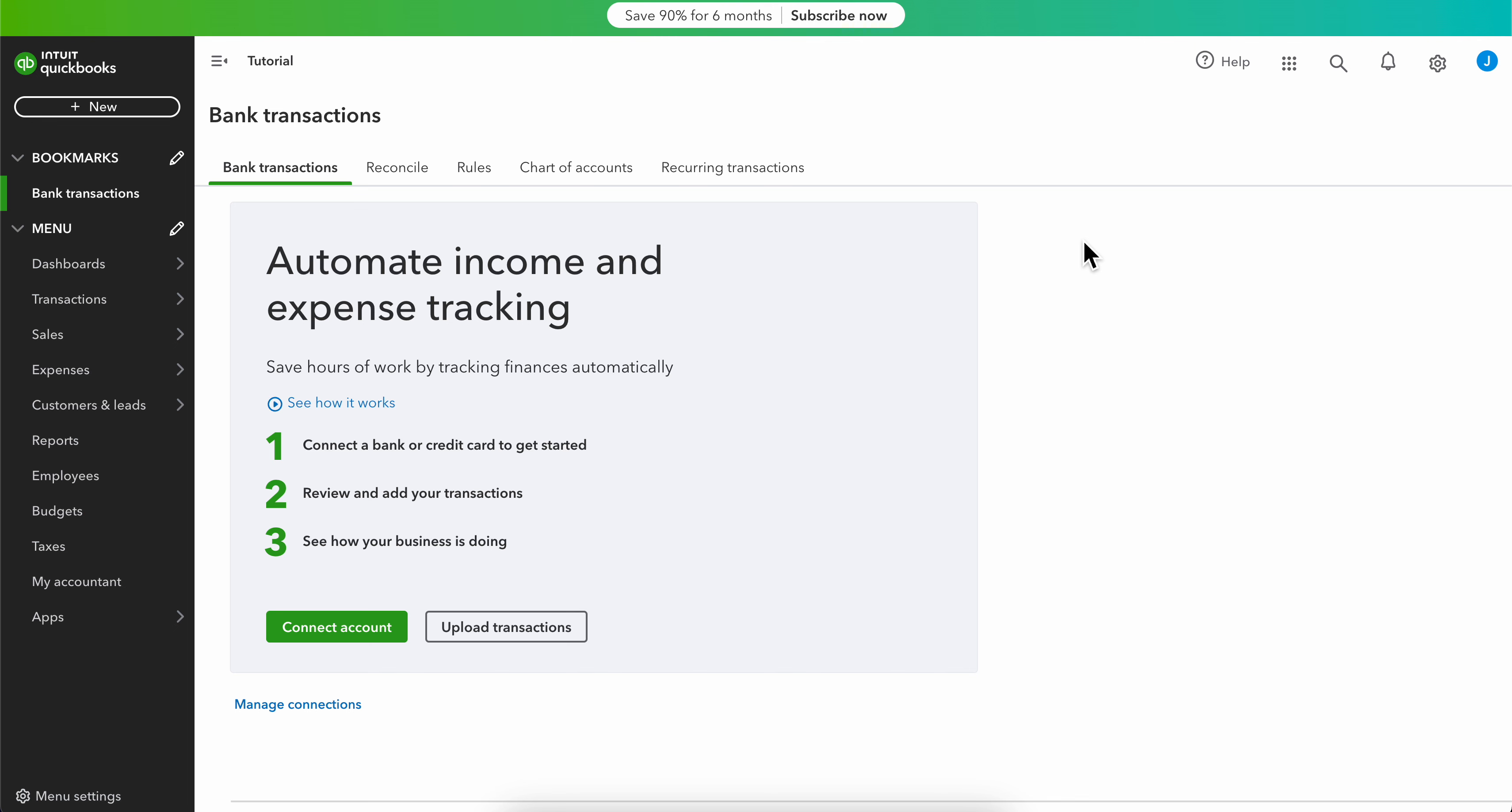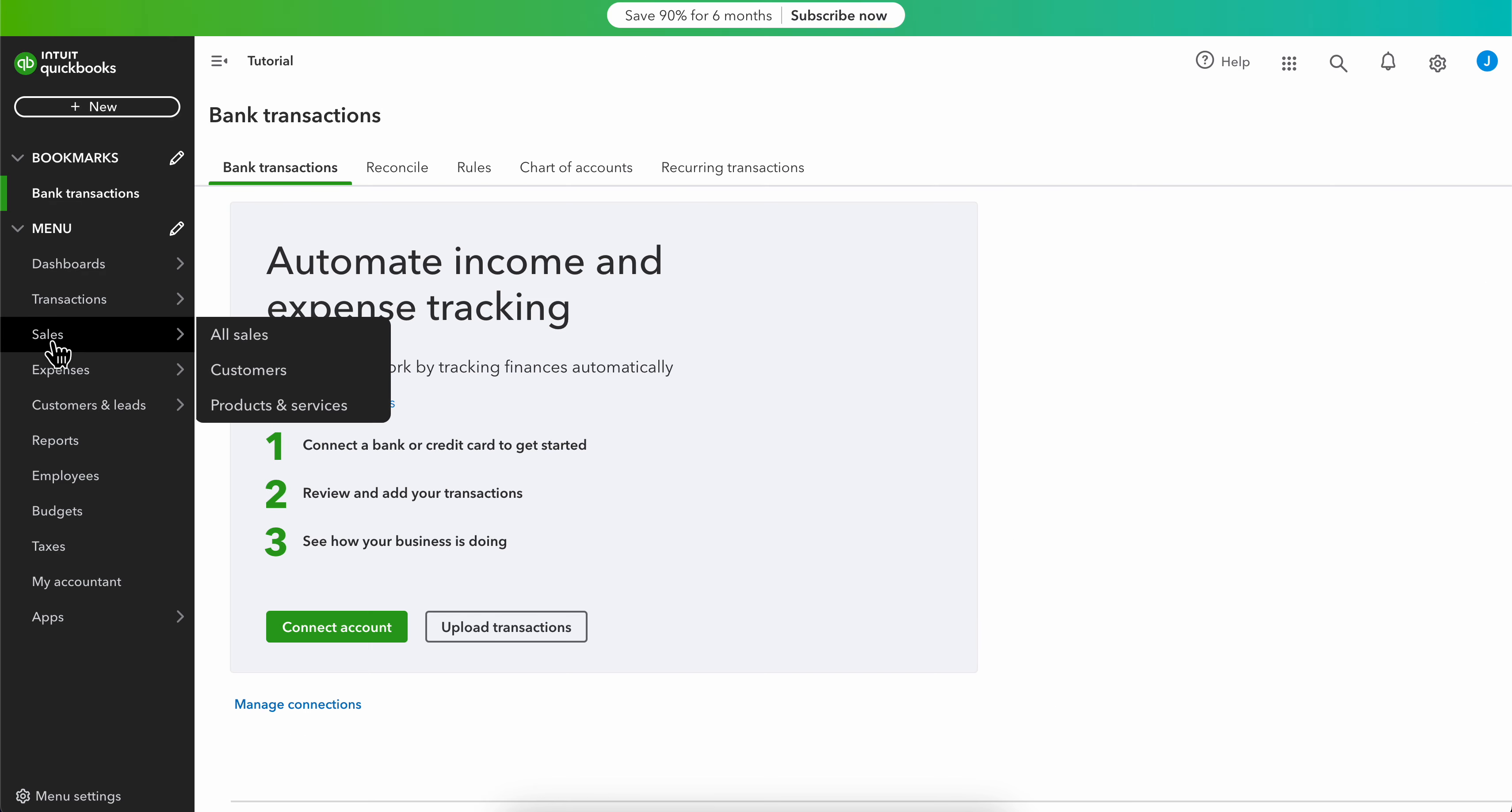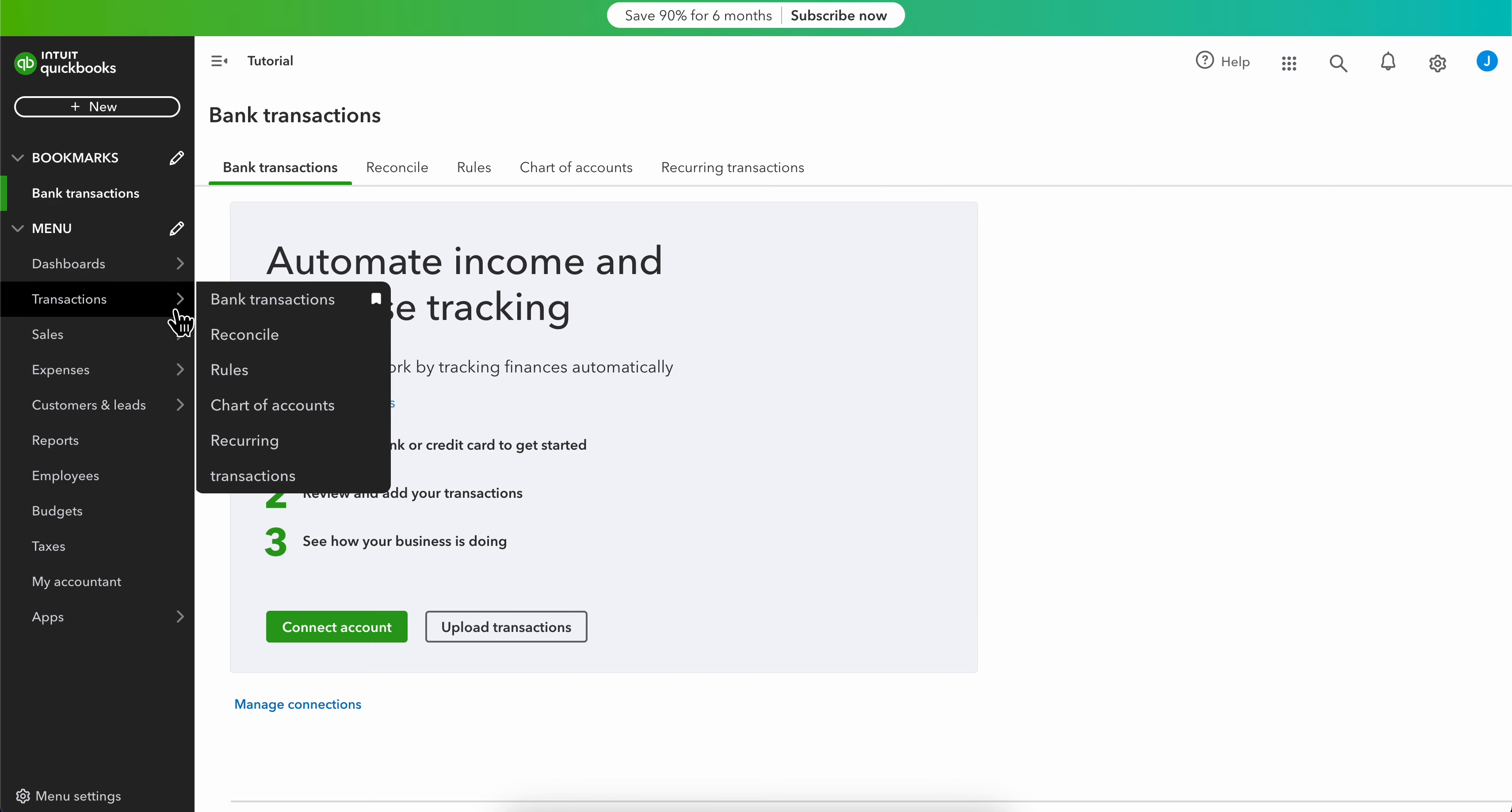In this video I will show you how to change account type in QuickBooks. What you're going to have to do is simply go to Settings and then select Chart of Accounts. You can do that from here or